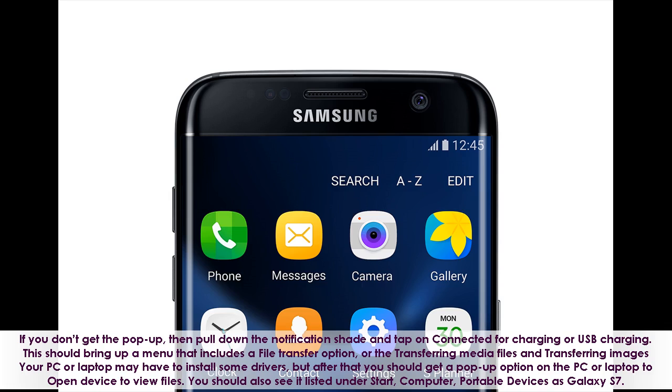You should also see it listed under Start, Computer, Portable Devices as Galaxy S7.